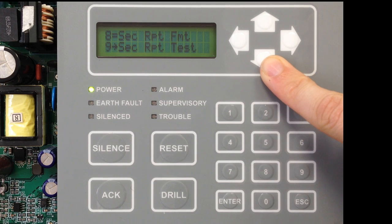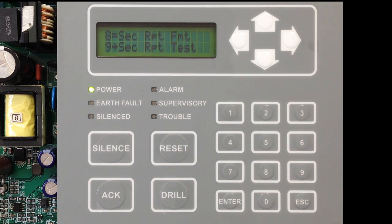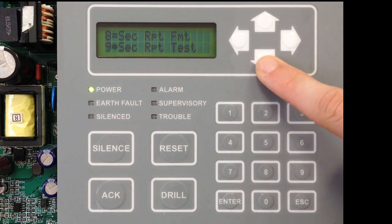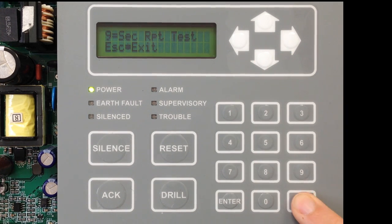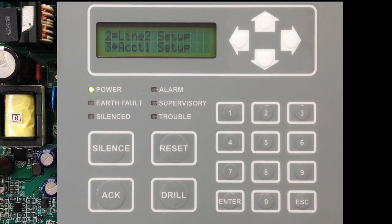Your last option is whether or not you're going to send test events to the secondary receiver. You can go into that and turn it on or off. Once you're done, escape out and your Account 1 is set up.